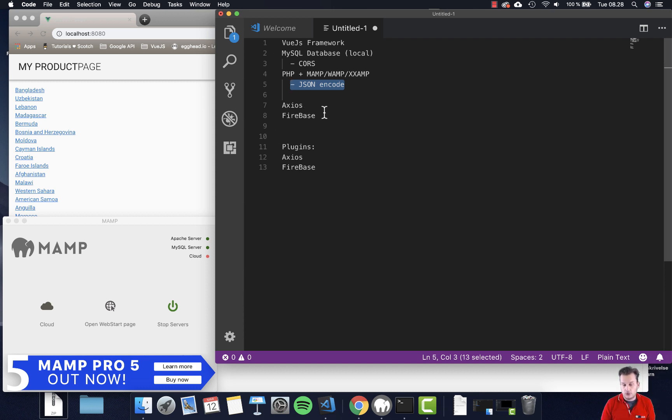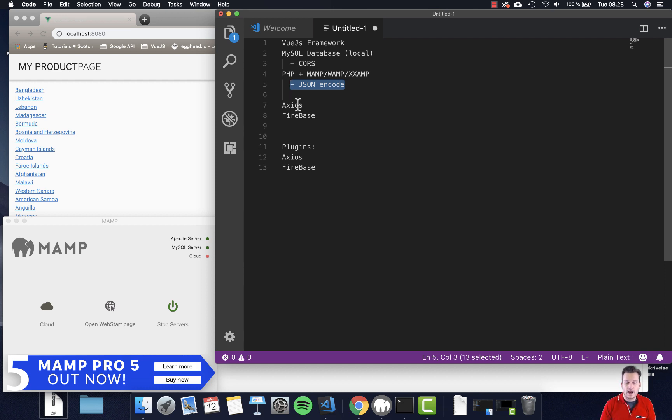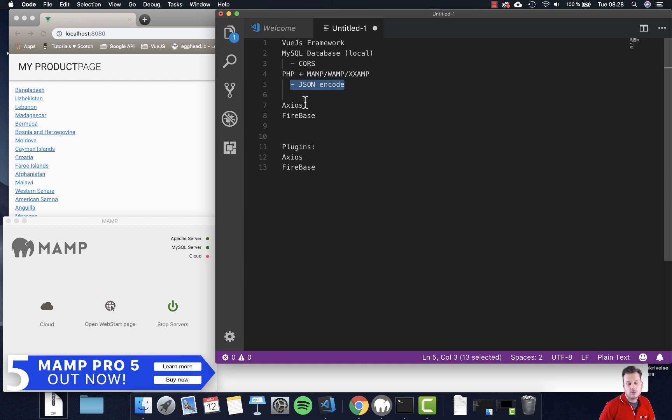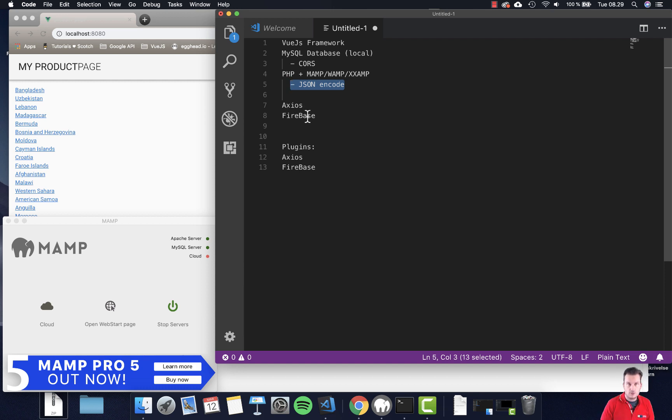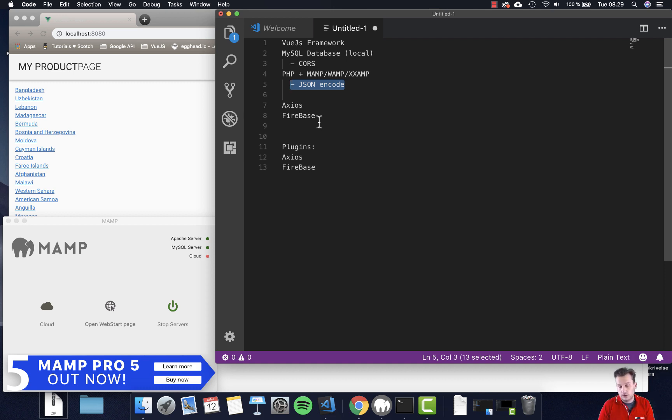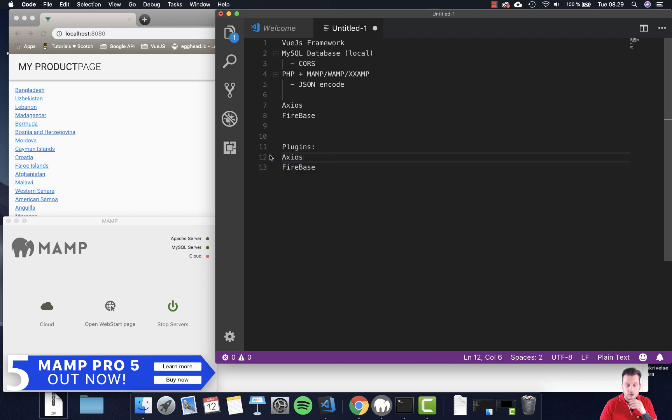This also means we have to install some plugins. For the first one, we need Axios here. I'll show you that later in the videos. The other one will be Firebase plugin, once we actually switch it around and connect to Firebase instead of MySQL. These two plugins will be what we're going to do.